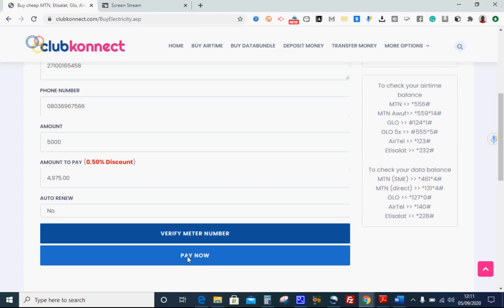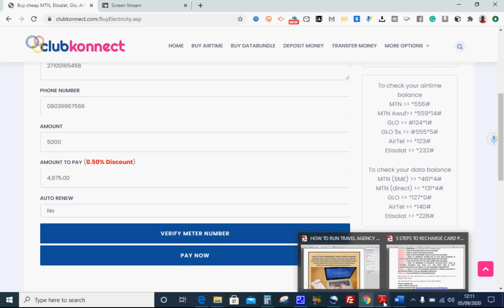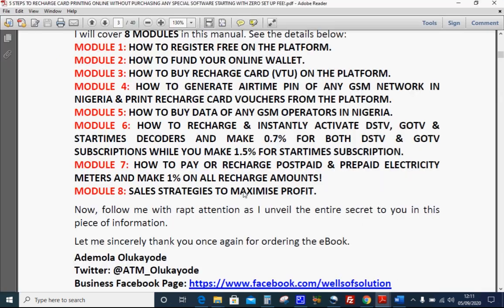With this I've come to the end of Module seven. Module eight is sales strategies to maximize profit — I will not be taking you through that now. You can apply your own strategy and work well on this one.